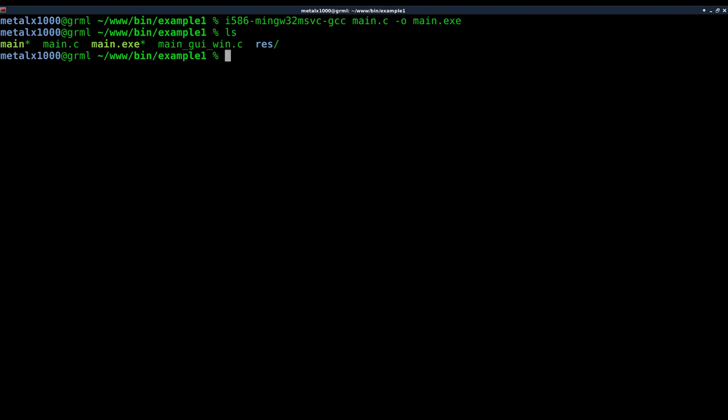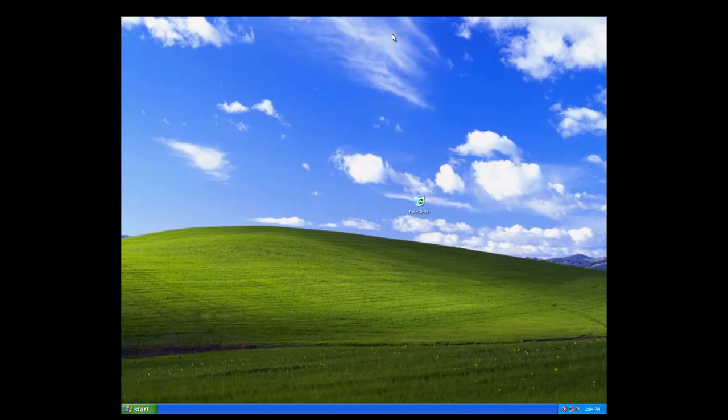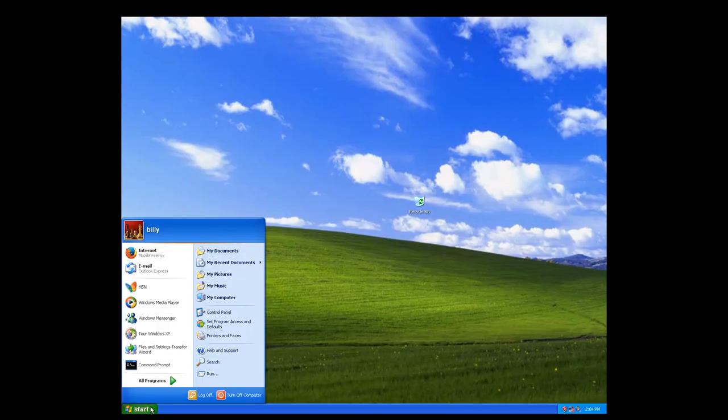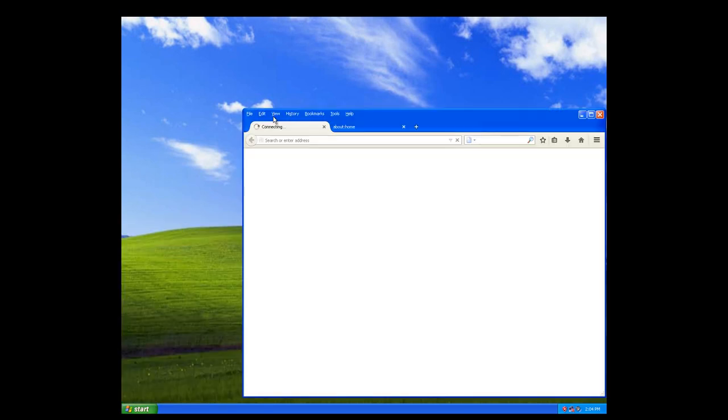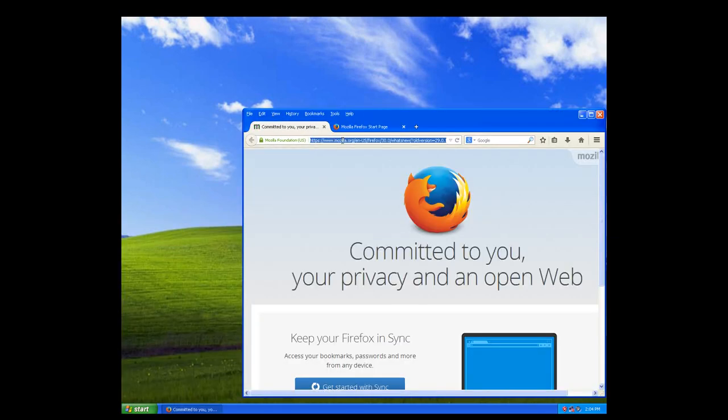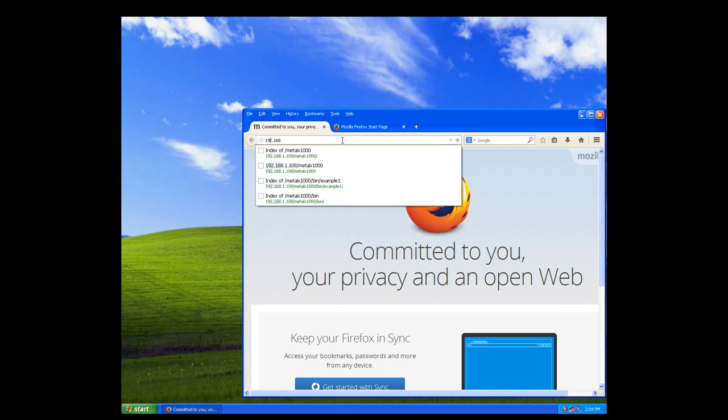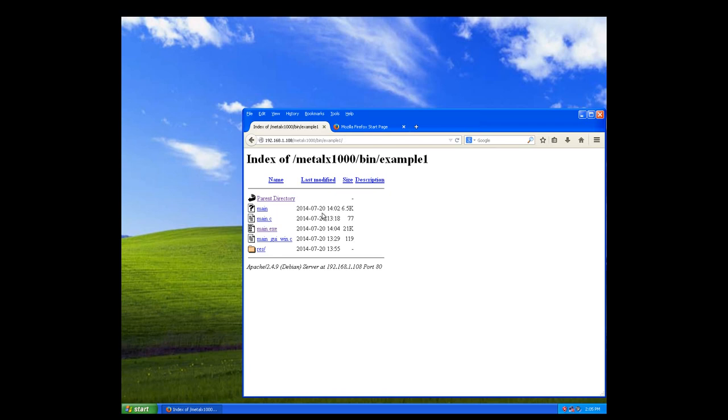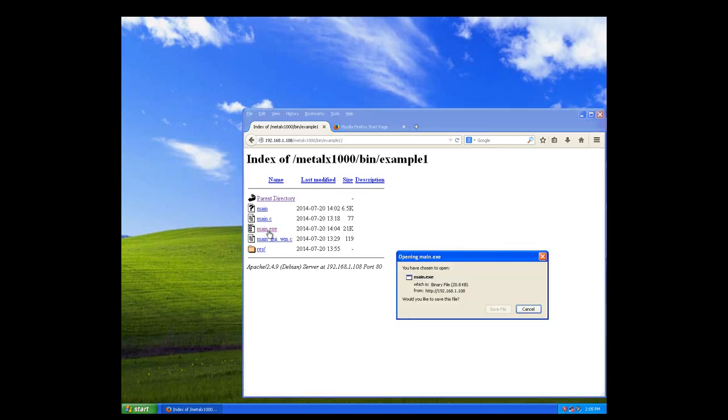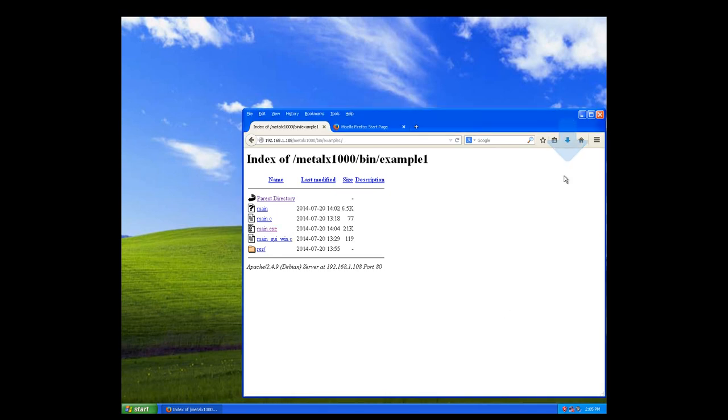Of course we can't run it on here natively anyway. So let's go to XP over here. I have a web server set up on my main machine there, so I can say 192.168 and we'll go to where I have that saved. So there it is. I'm going to download that. Save it.